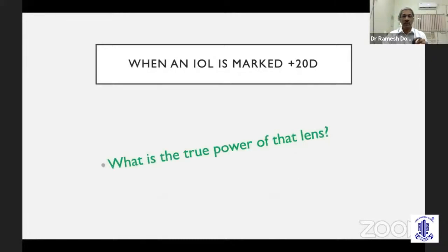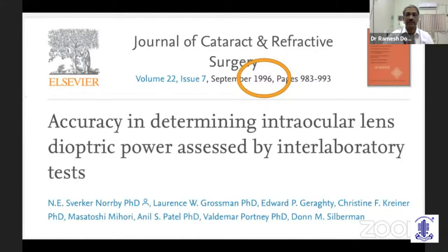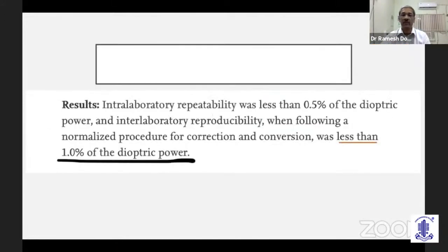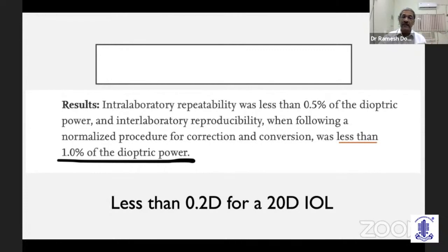What is the true power of a lens when it is marked plus 20D? In 1996, Sivaka Nopi et al. determined the power differences when a lot of lenses were measured in different labs. They found that less than 1% of the dioptric power was the average difference between various labs. What this means is the same lens can be measured at different labs and give an error of up to 0.2 diopter for a 20 diopter lens.